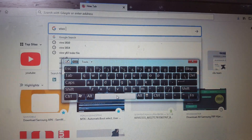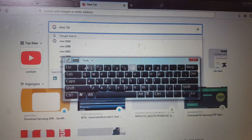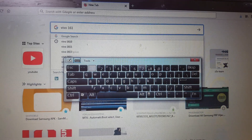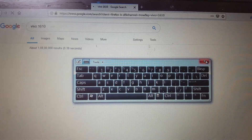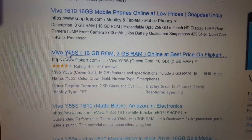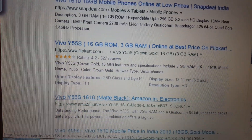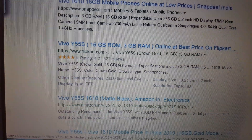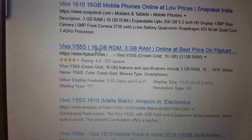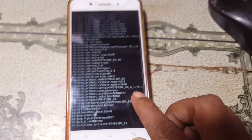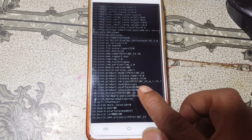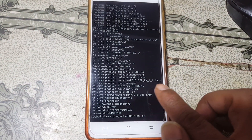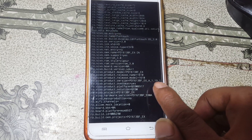Go to your browser and type 'Vivo 1610' — just 'Vivo 1610'. And you will find it is the Vivo Y55S. Finally we got the model number of this locked Vivo phone.